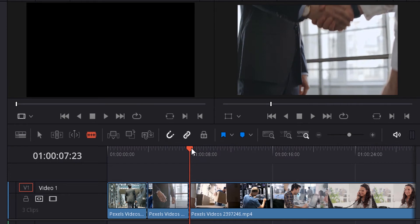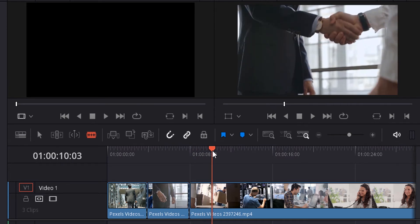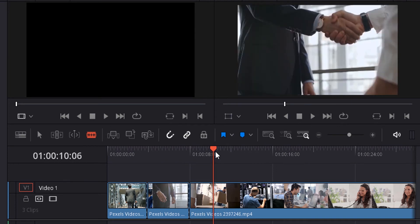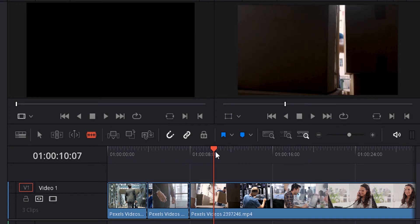Another method of adding a split: move the timeline bar and place it where it needs to be split, then press Ctrl+B to add a split.